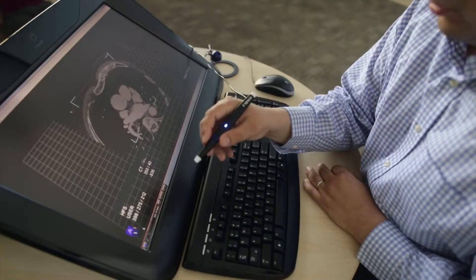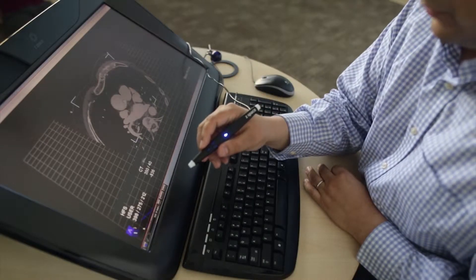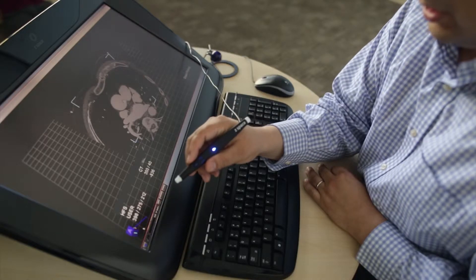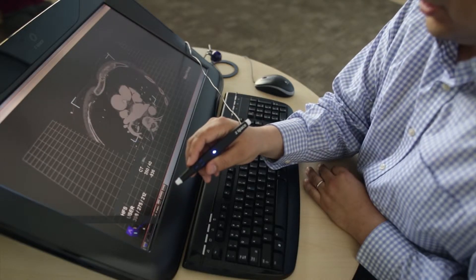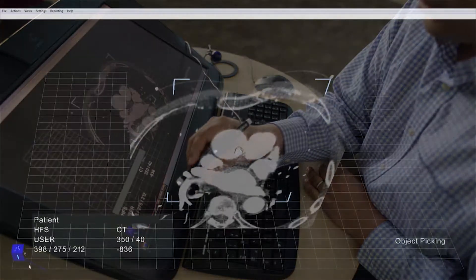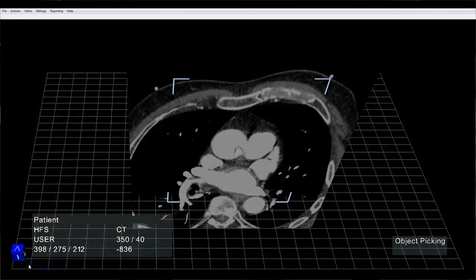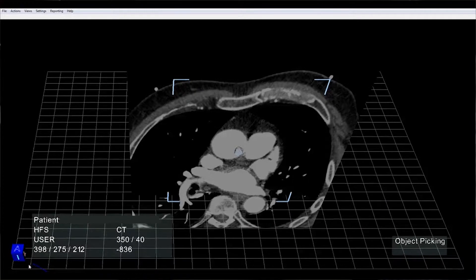At the lower left corner of the screen, you'll see an orientation box, and it's going to give you the anatomical orientation of the data that you're looking at.